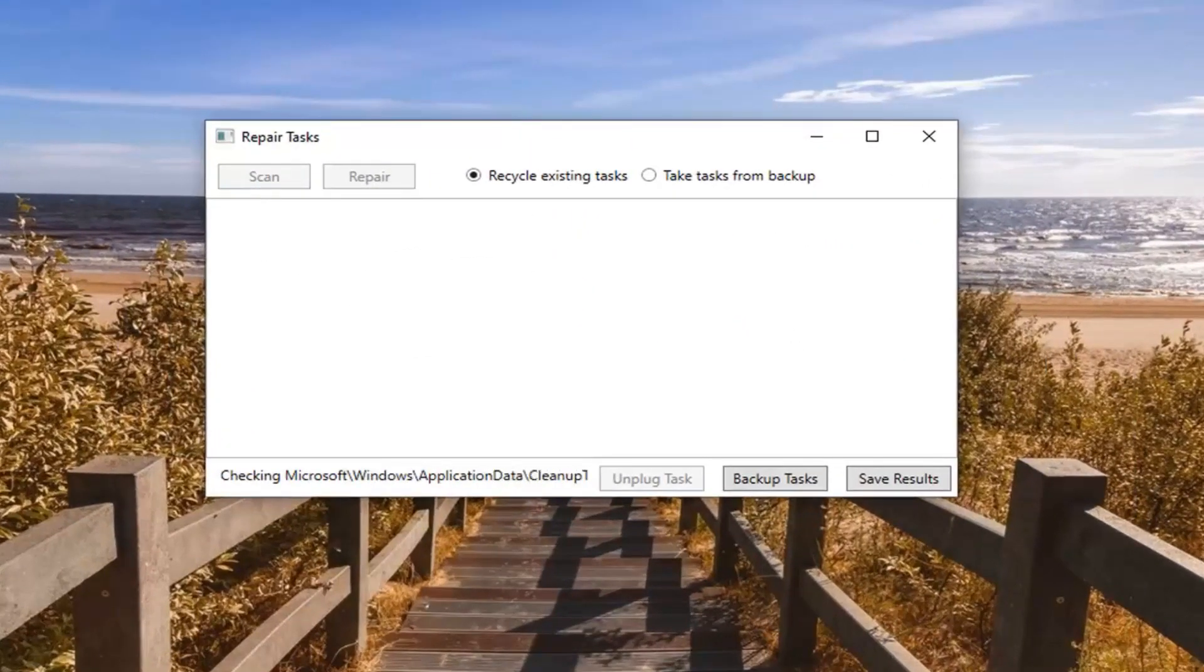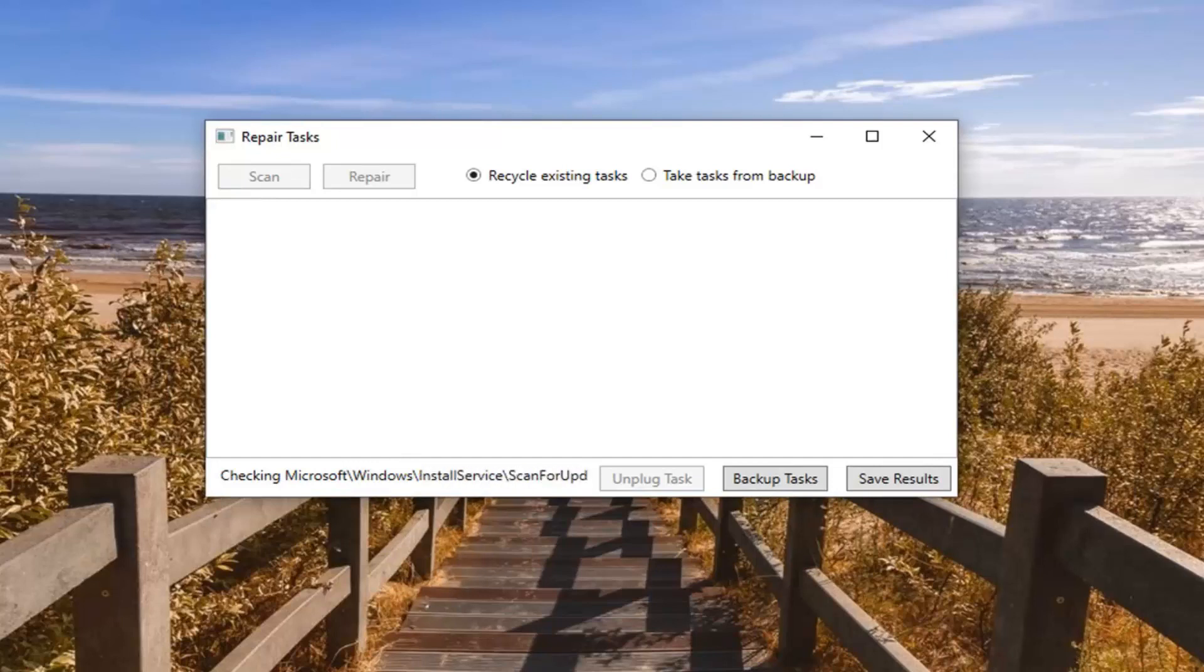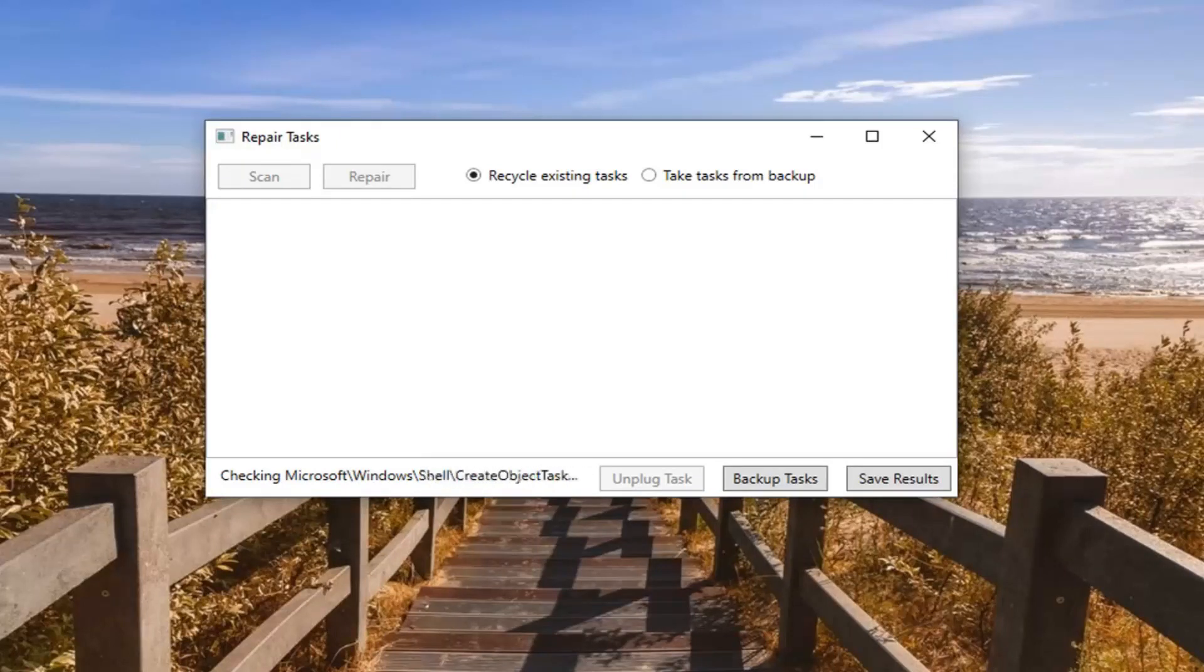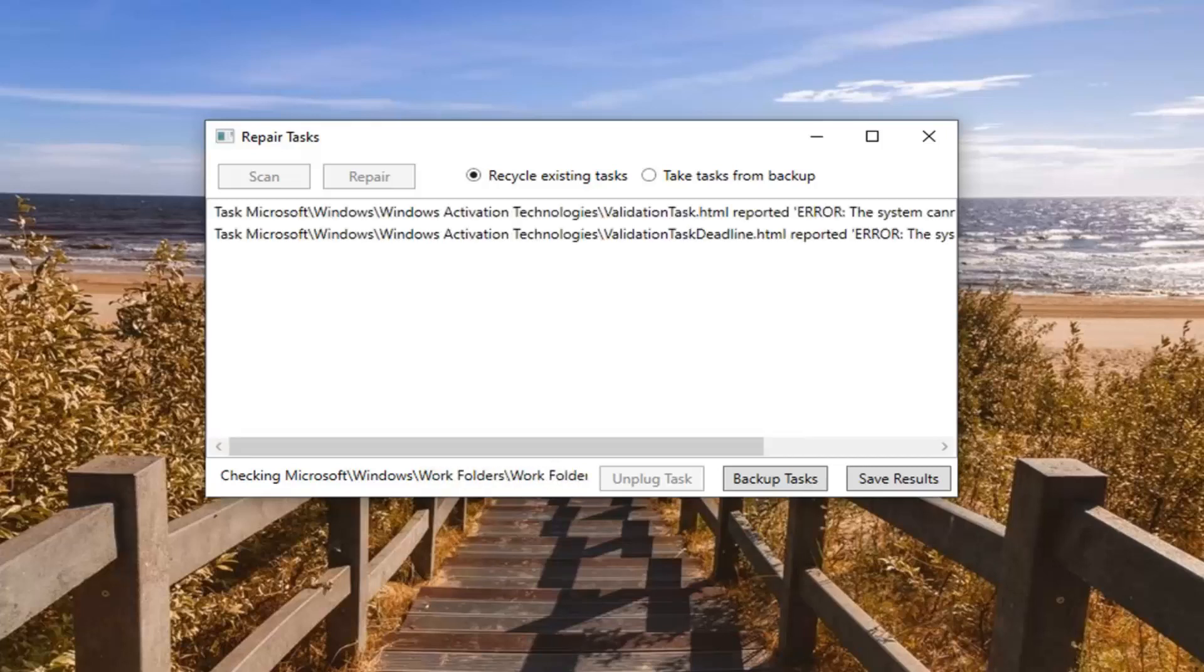This will take a couple moments to run, so please be patient. Once that's done, select the repair option.